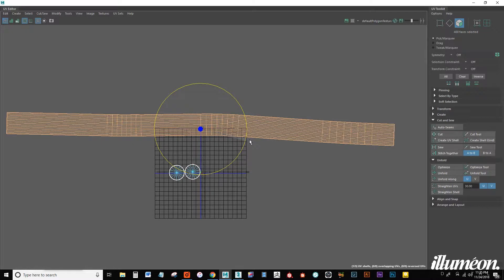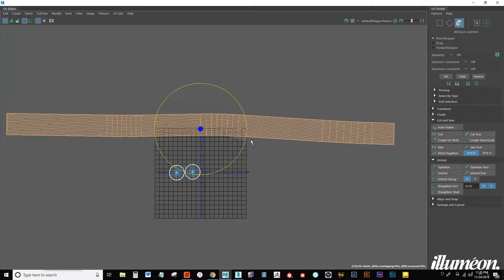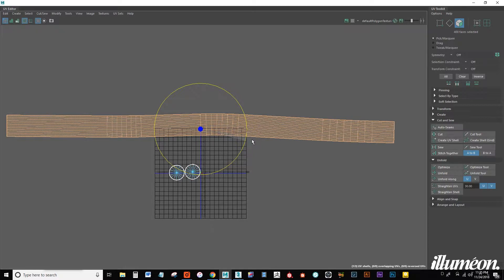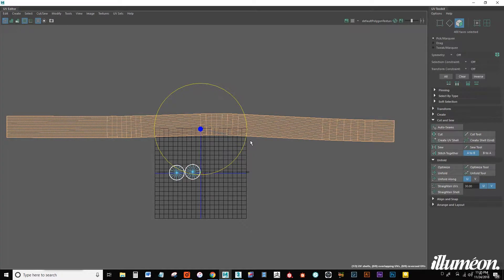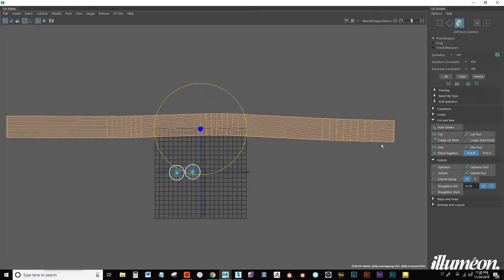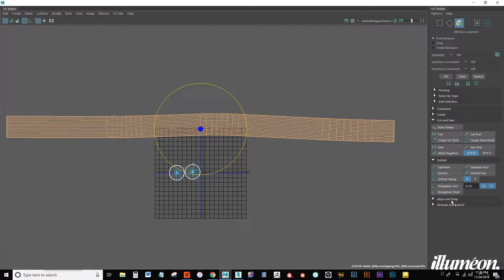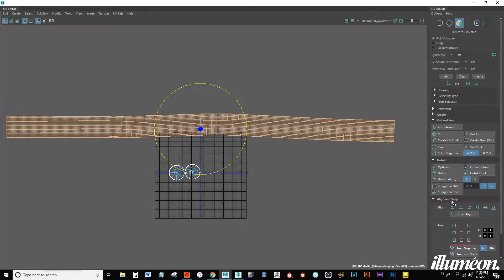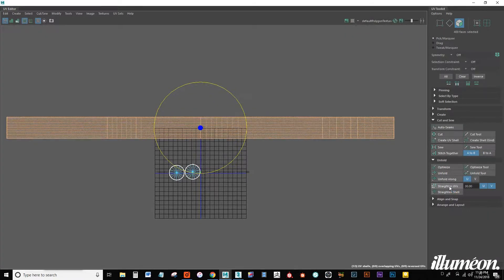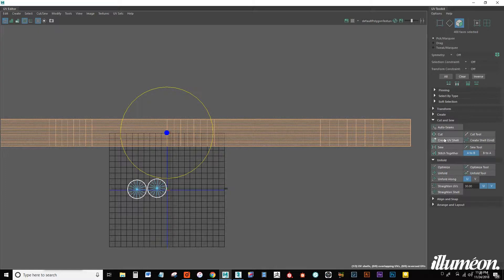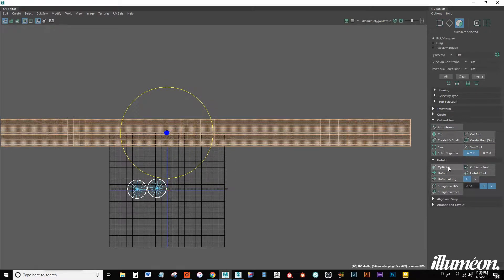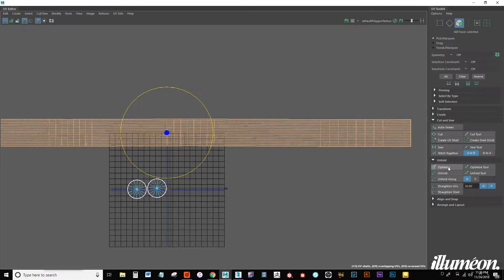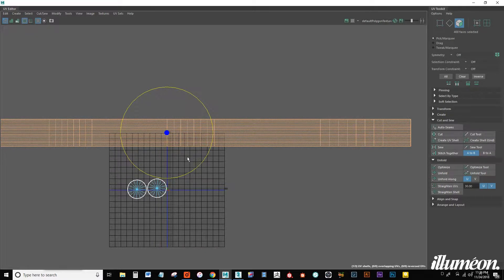So it's not going to be perfect, but we can make it perfect. So try to get this thing as flat as possible along the XY axis and what I can do is go to straighten UVs. Boom, just like that. And I think I can hit optimize a couple of times and straighten UVs again.